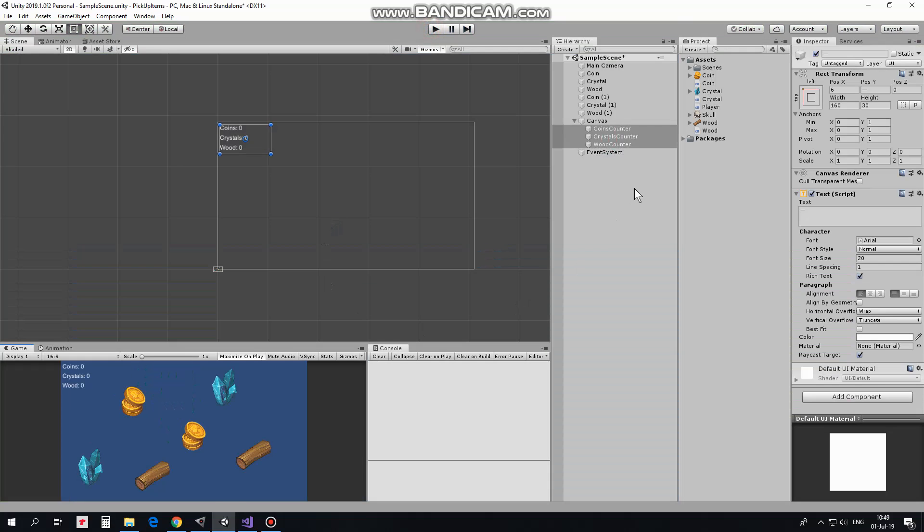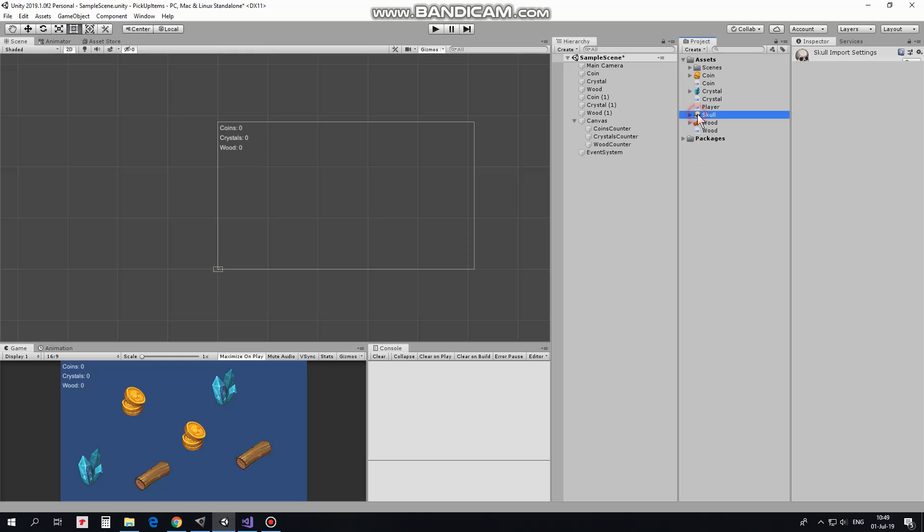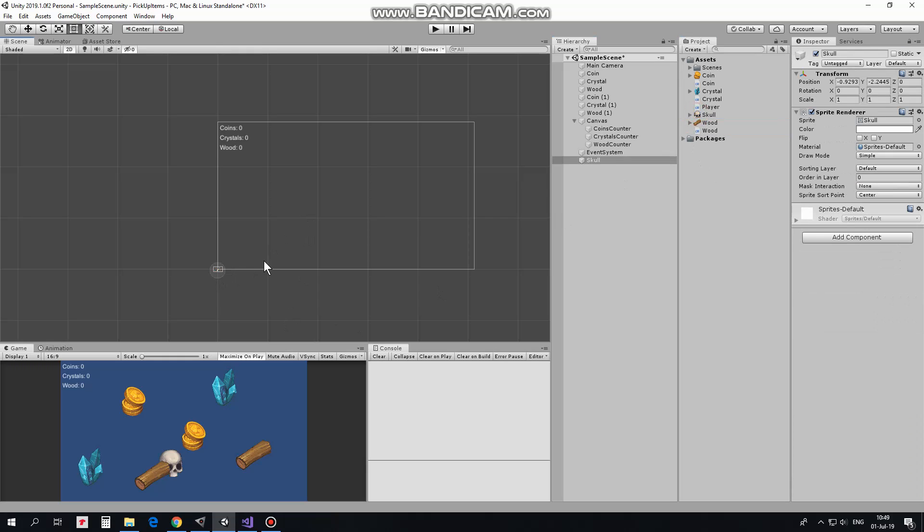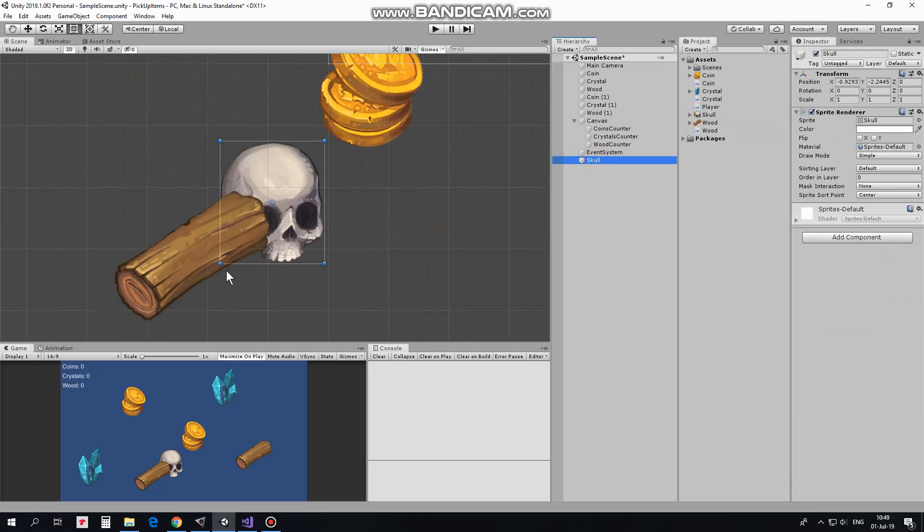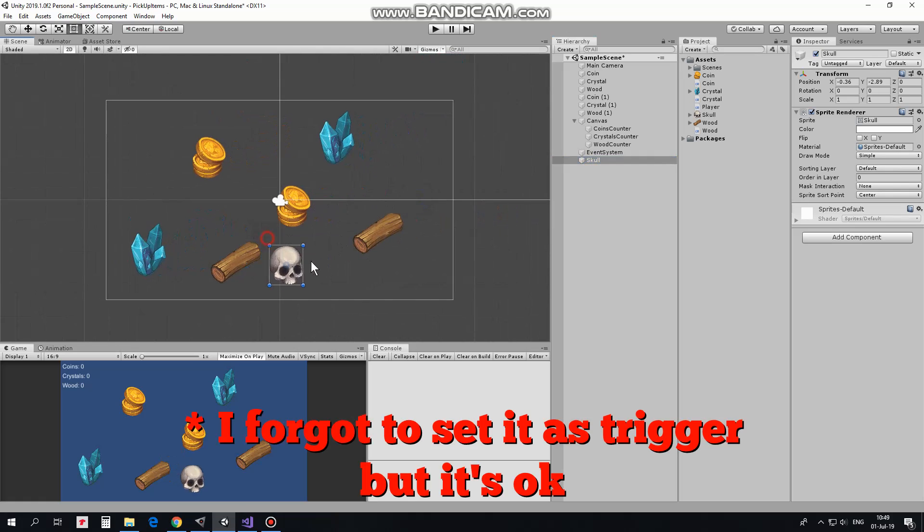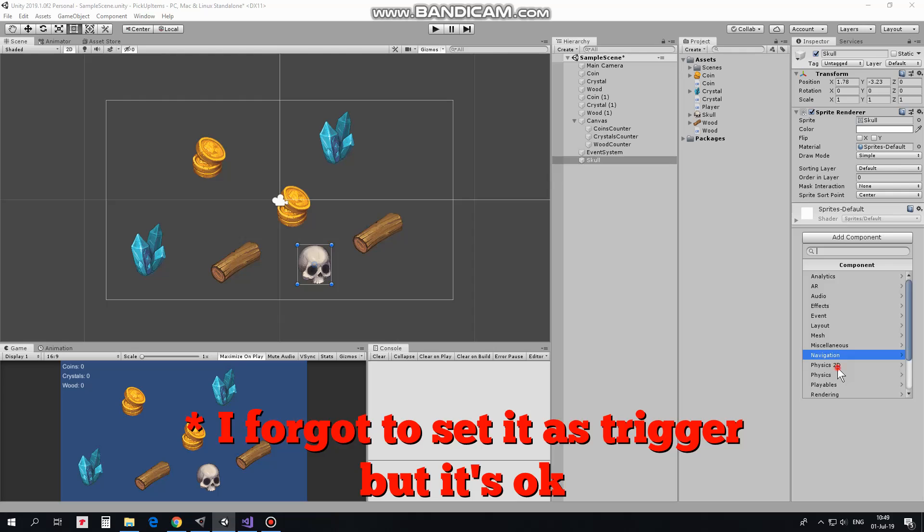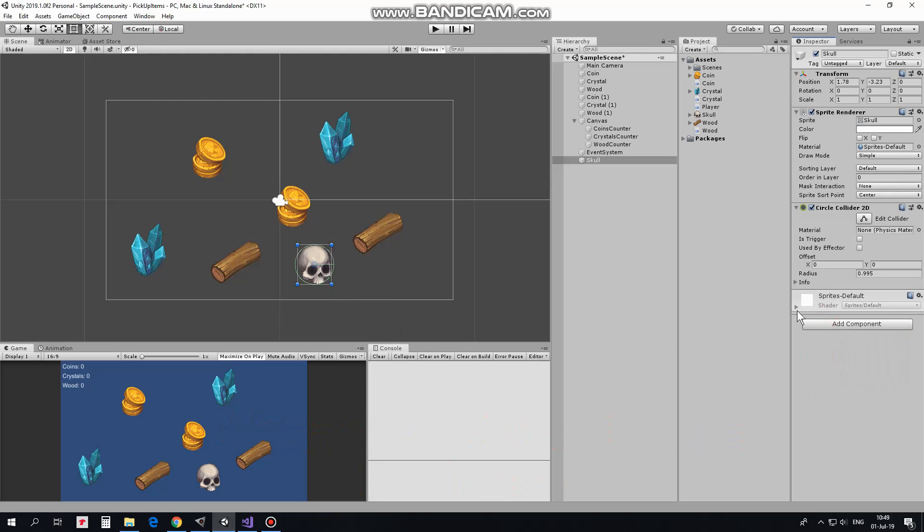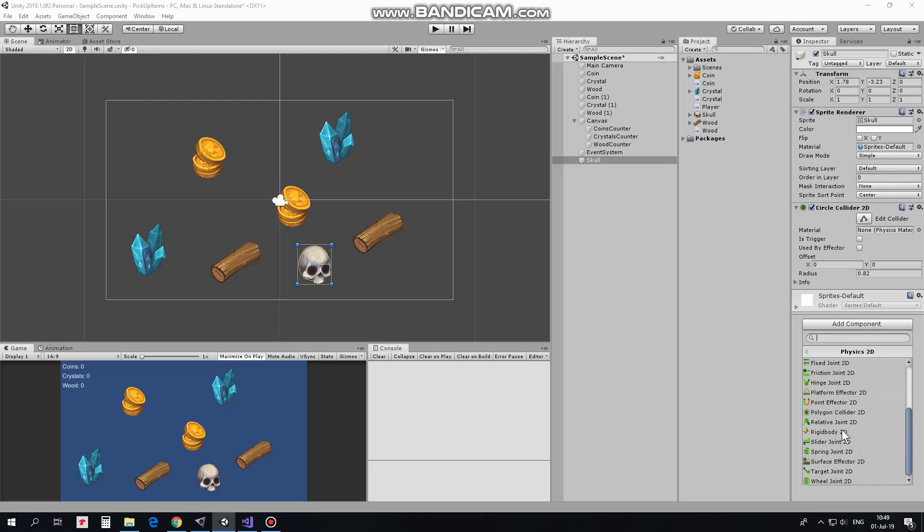Now I add player which is represented by skull. Why not? Here it is. Player will have a collider to detect collisions which also will be a trigger. And, since collisions can be detected only when one of the colliding game objects has Rigidbody, I add Rigidbody 2D component to the skull.